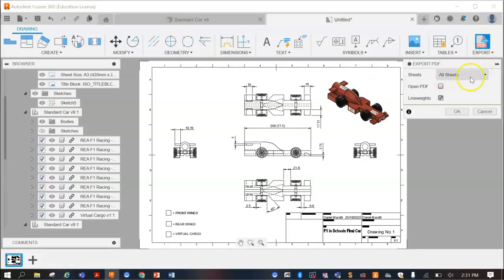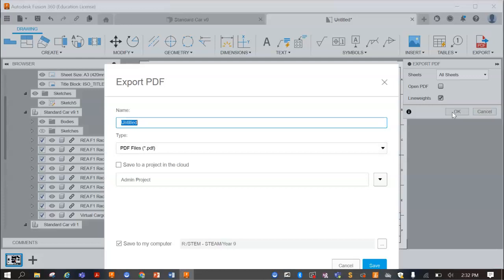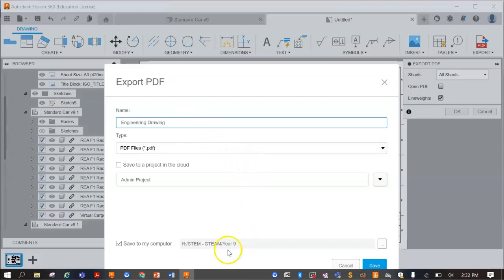You can do all sheets, for us we've only got the one. We'll press OK. Then we can call this engineering drawing or something similar, and then just choose where you want that to be saved.